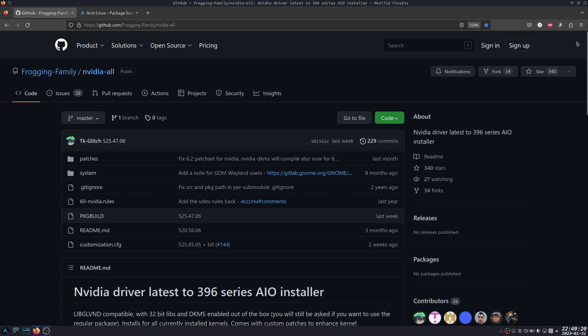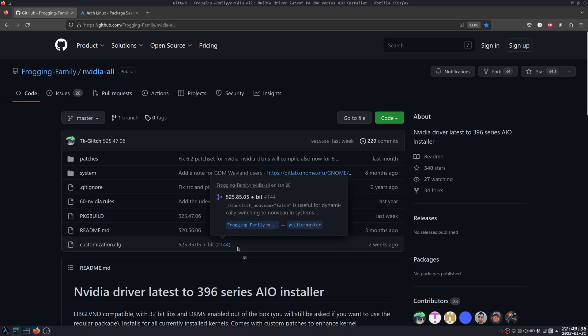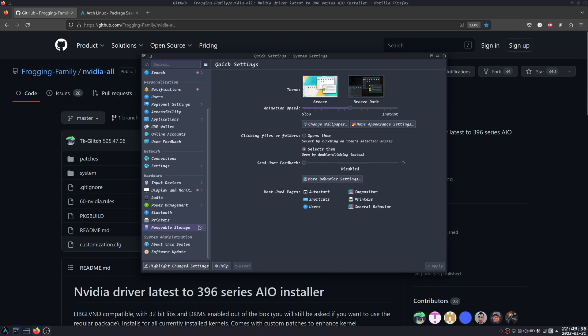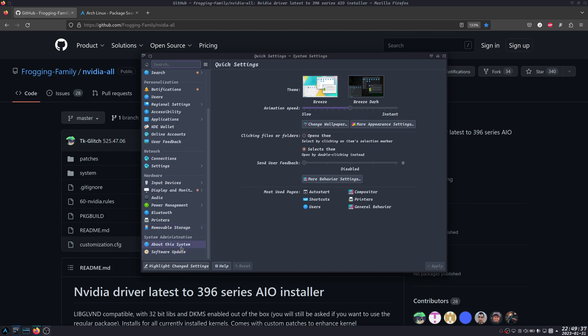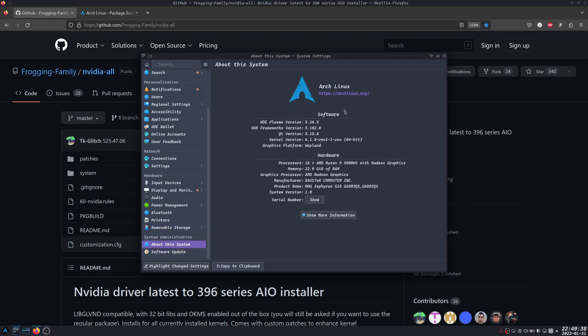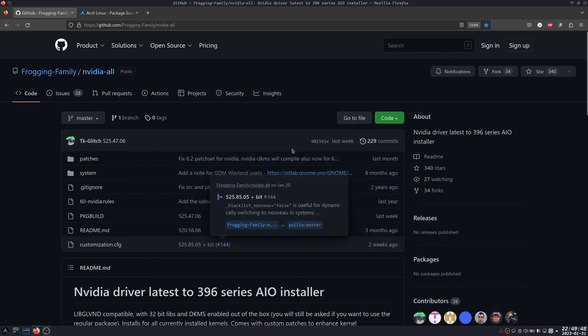All the Arch-based distros like Endeavour, ArcoLinux, Archcraft, and there's a lot of Arch-based Linux. I'm using vanilla Arch, or Arch Linux only. I'm not using any Arch-based system.